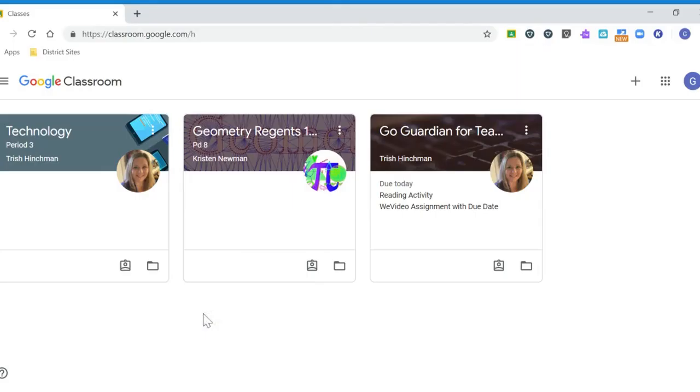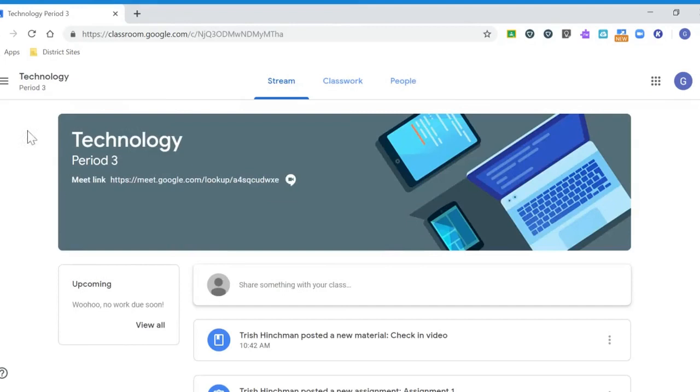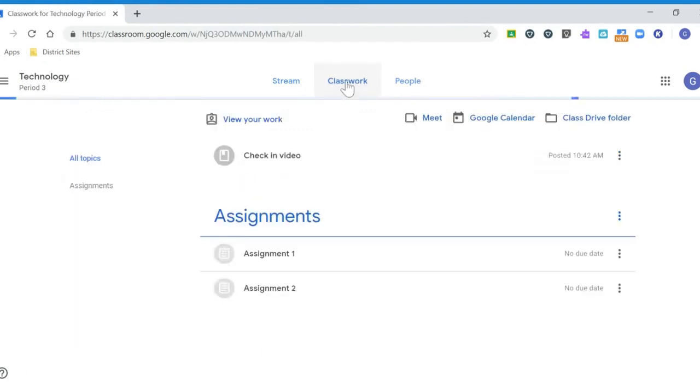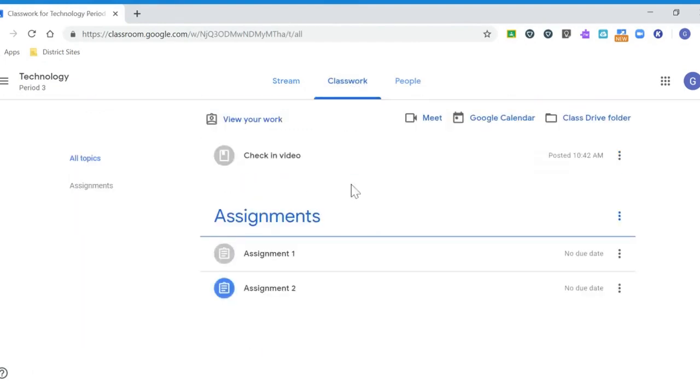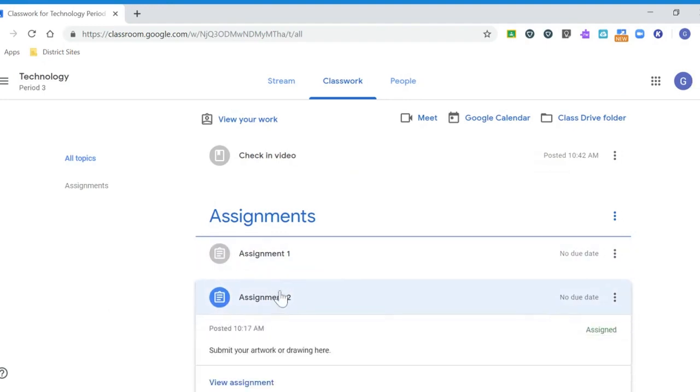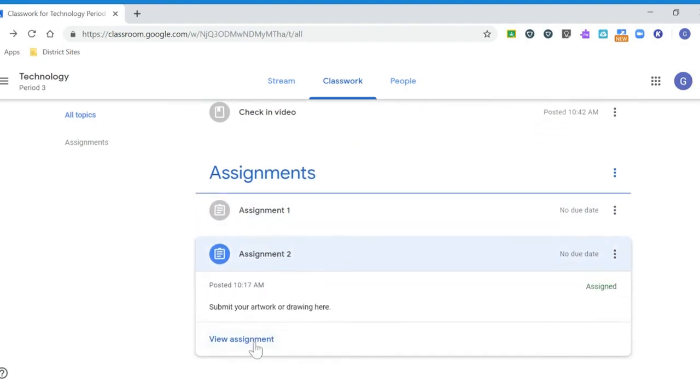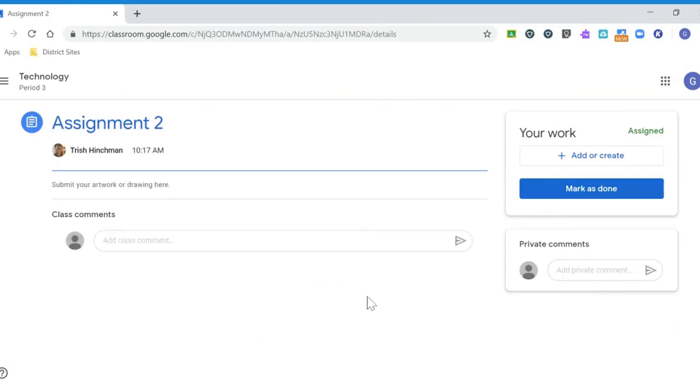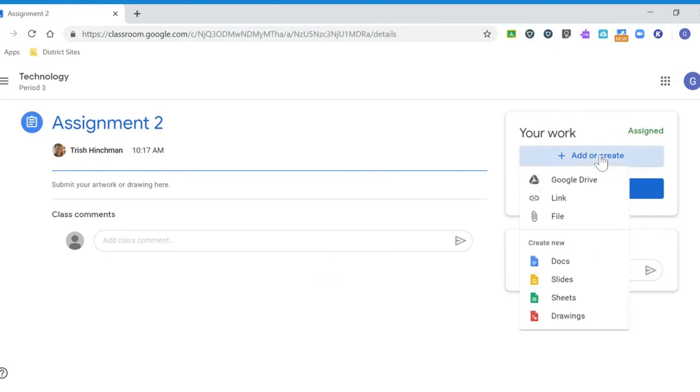Now that you've uploaded your work with your phone or your tablet using the Google Drive app, you can go into your Google Classroom on any device, any type of computer, Chromebook or even a Mac and you can attach your file. So I'm going to click on the classwork page. Let's jump to assignment 2. I'll click on view assignment and up at the top right where it says add or create I'm going to go ahead and click and now I'm going to choose Google Drive.